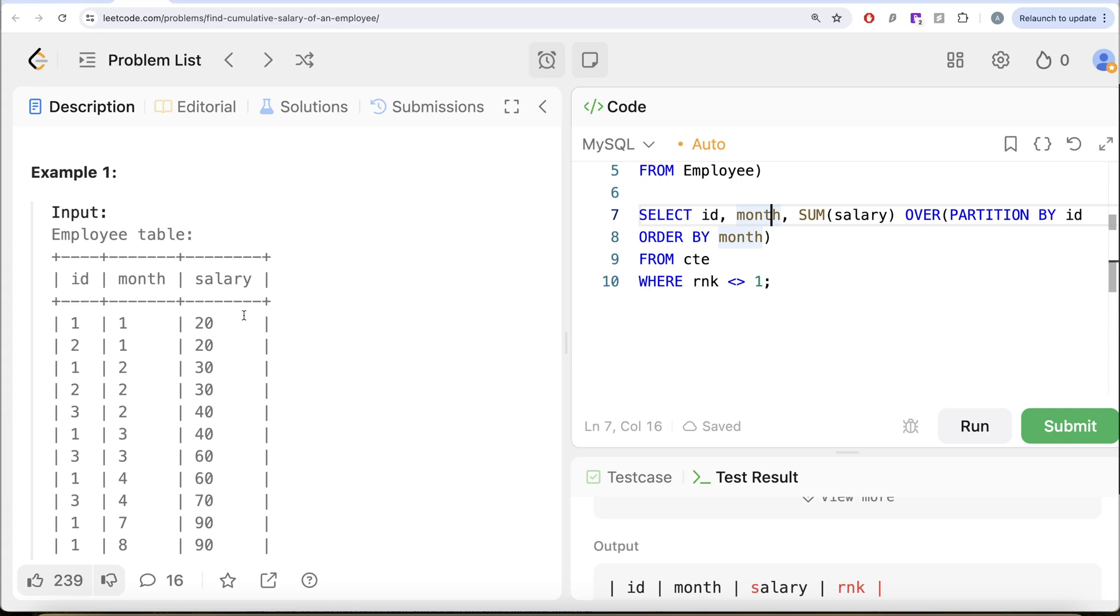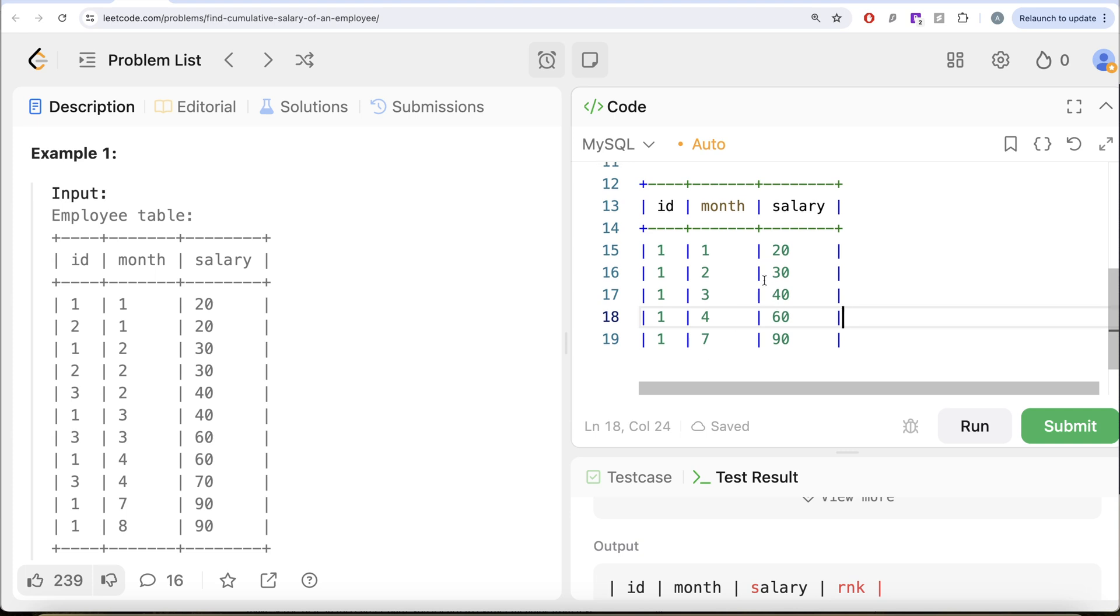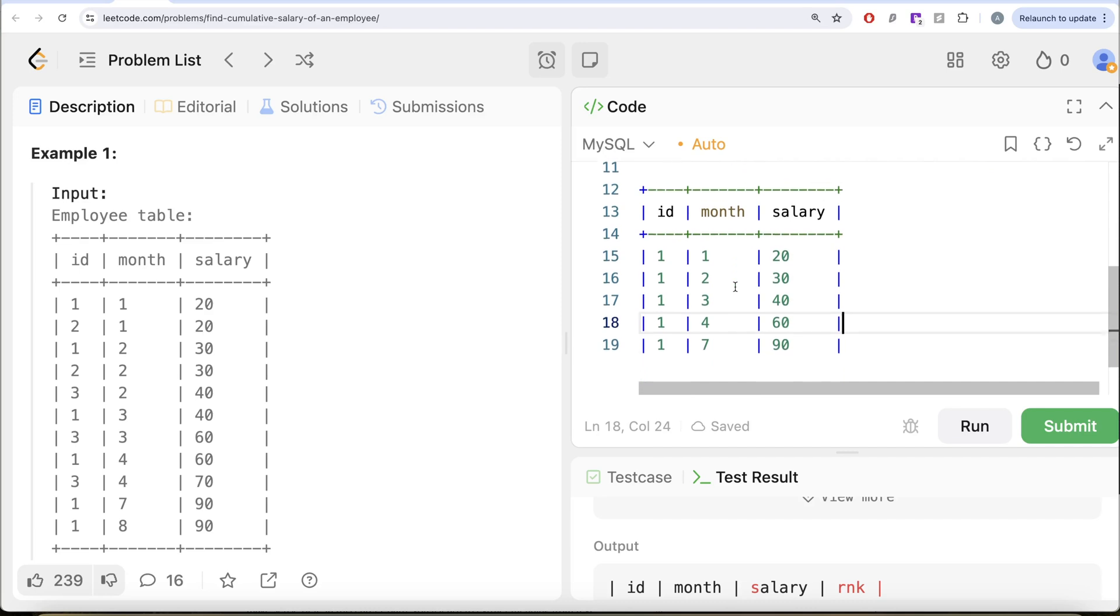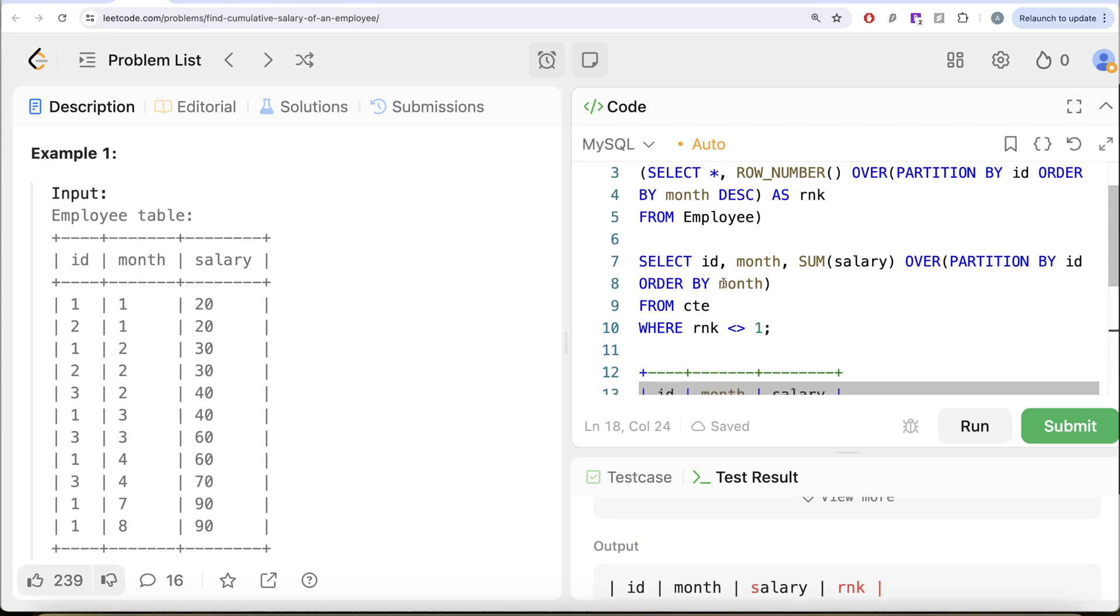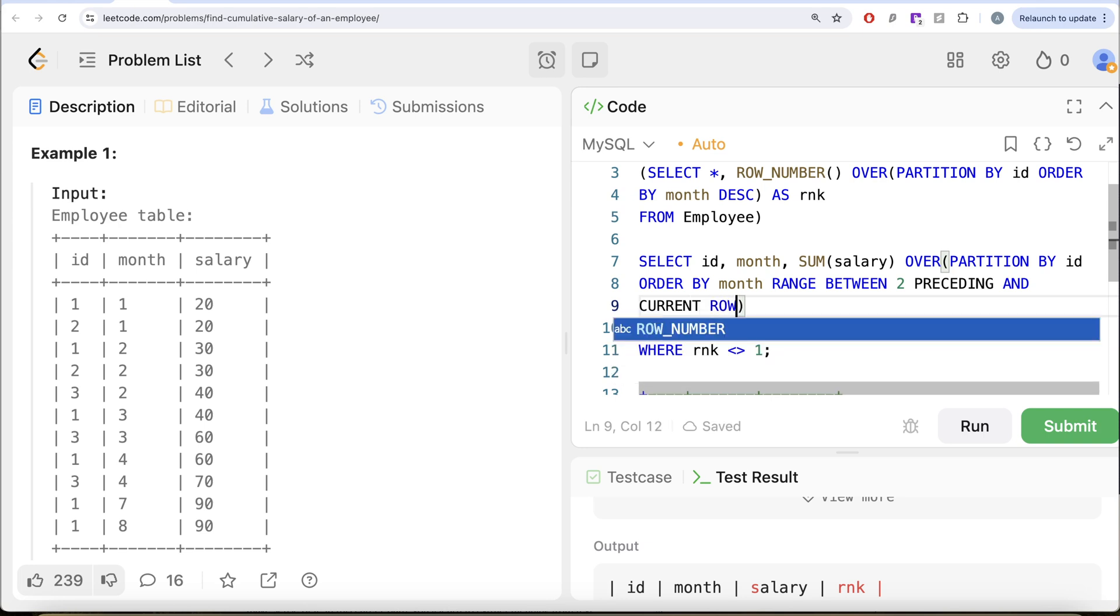Let me, for example, for ID equal to one, have all the data that we have in this example. So this is what you have for ID equal to one. So month one, two, three, four and seven and eight. Why do we not have that? Because we kept that the latest month is not included. Now, here how the range between is going to work. So when you write range between, let me just write it here. So if you write range between two preceding and current row.